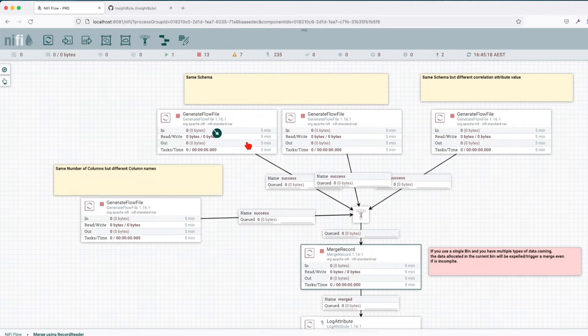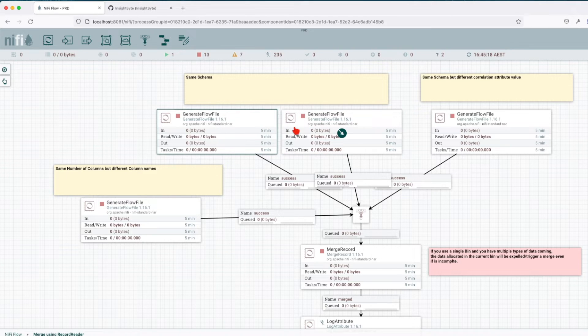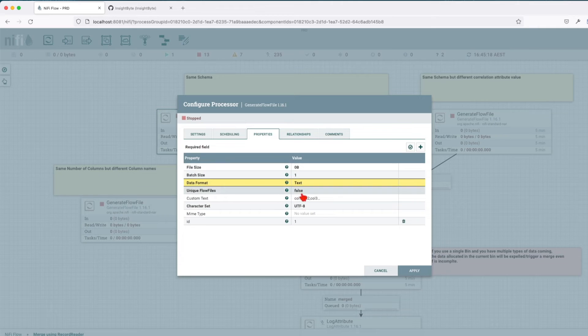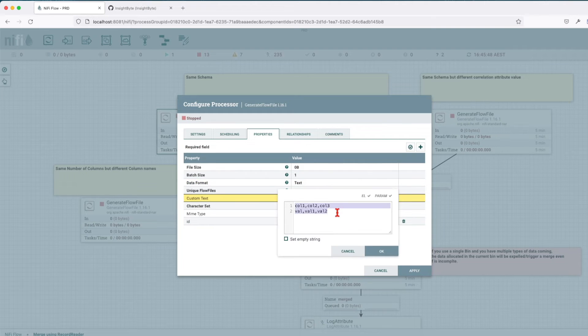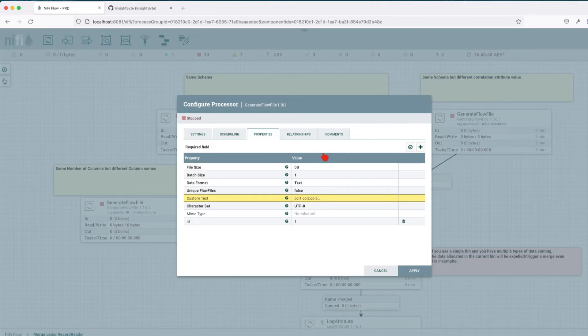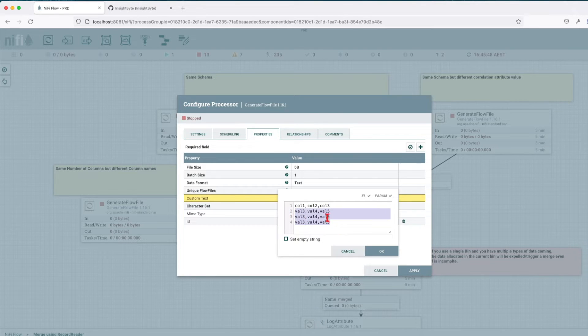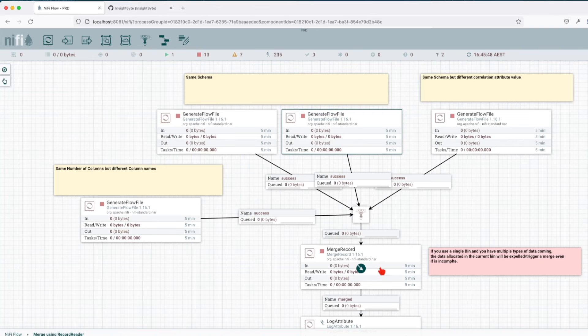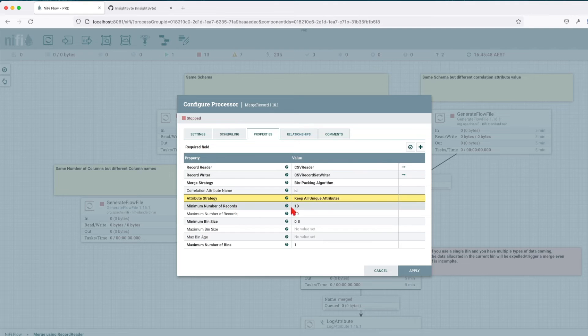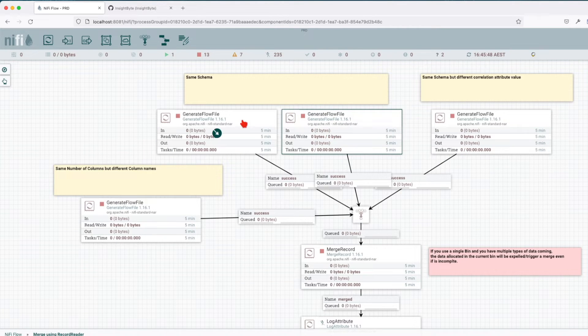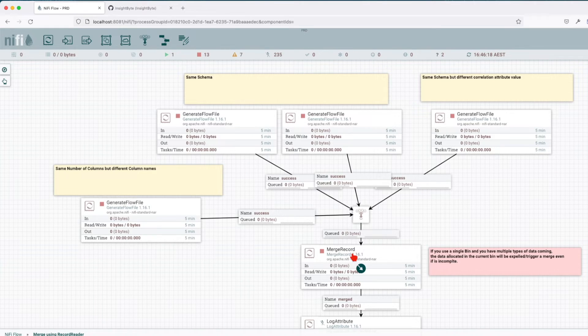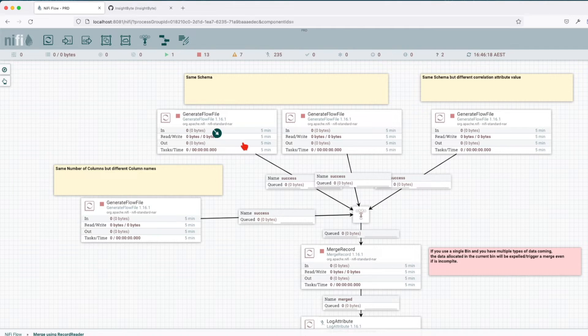Let's go ahead and view the data set we're going to use for this example. We have two generate flow files that will generate similar data sets. The first one has this format, it's a CSV type flow file that has a header and some values. We have three columns with three values. The other one will have the same columns, basically the same schema, but a different set of values. We have three rows here and one in the previous one. You remember we had a minimum number of records of 10, so that implies we have to have three of these and one of these for the merge to happen.